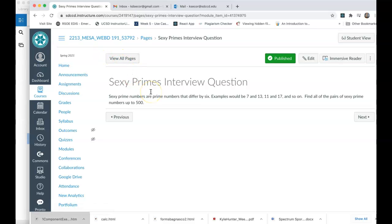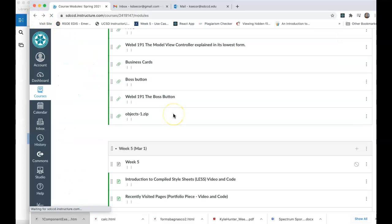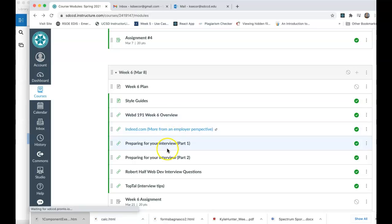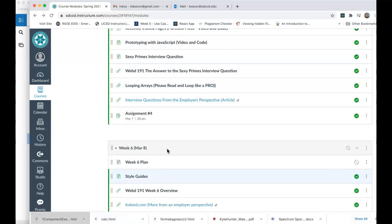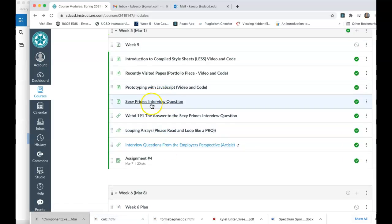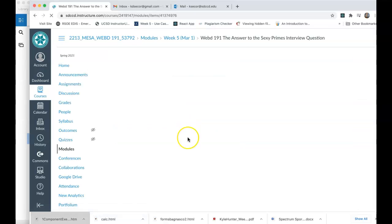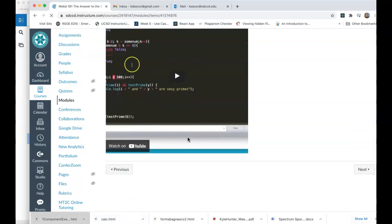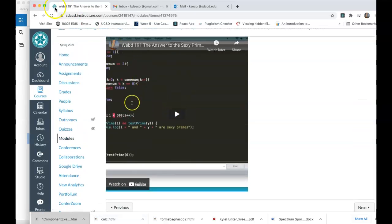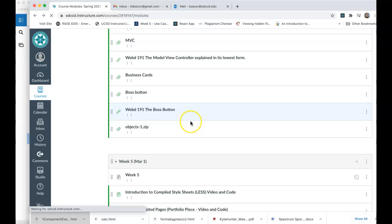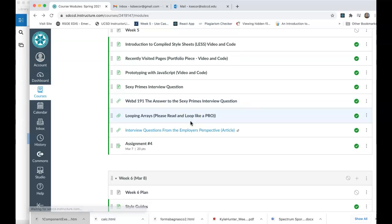So when you hear that, immediately think loop up to 500. But then you're going to have to work in the loop, probably there's going to be a condition within that loop. If you exit back, you can see that I actually have the answer to that question, and it's in video format. So this is the answer to it. And you can take a look if you don't solve it.